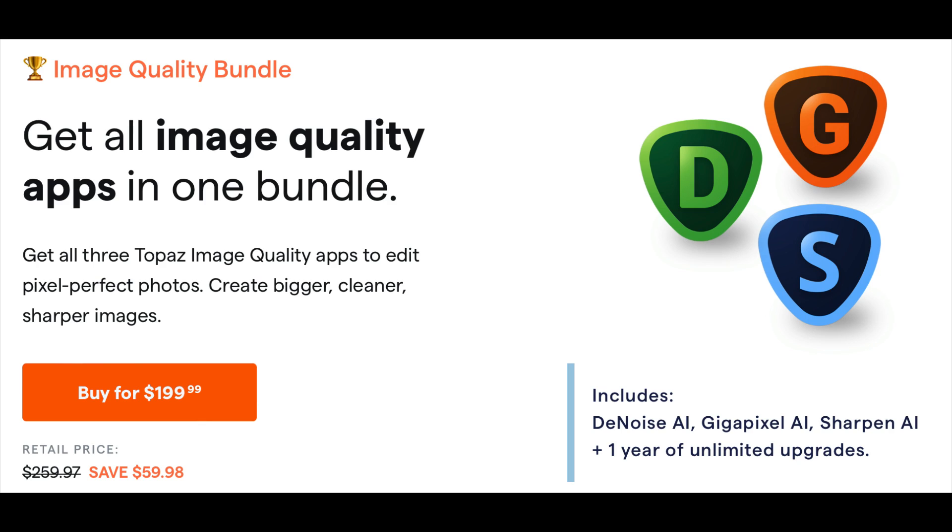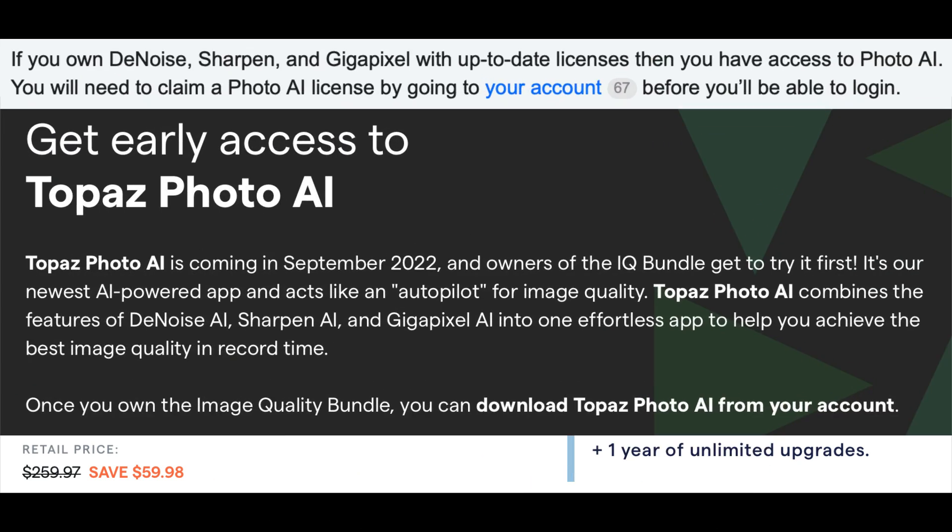If you own Denoise, Sharpen, and Gigapixel and have current license, this is a free piece of software for you. So go ahead and get it.